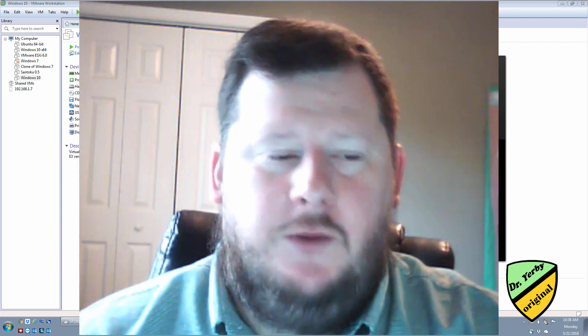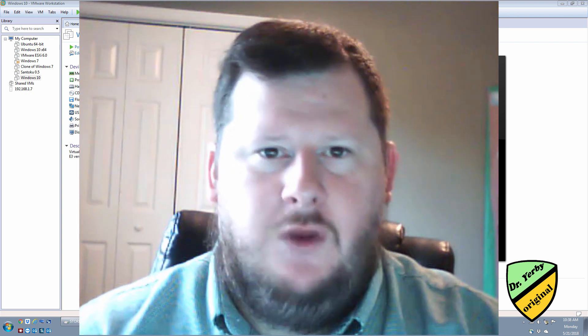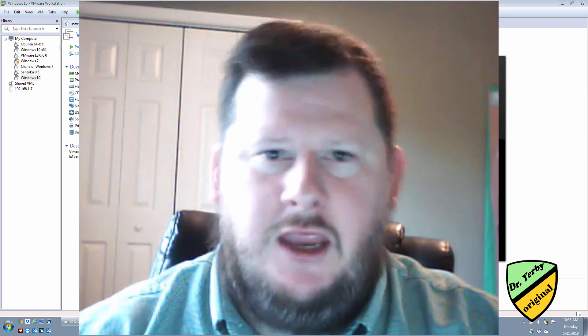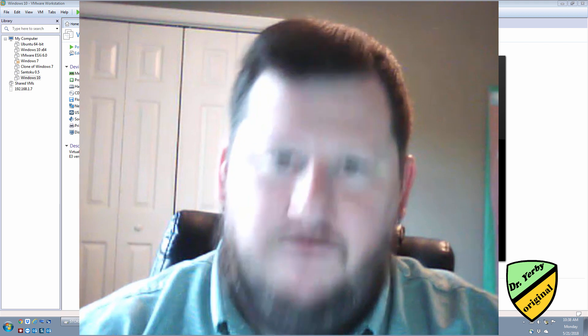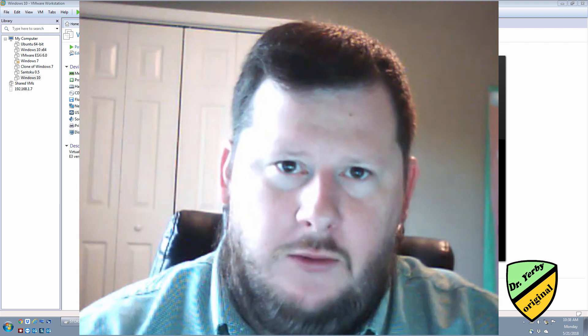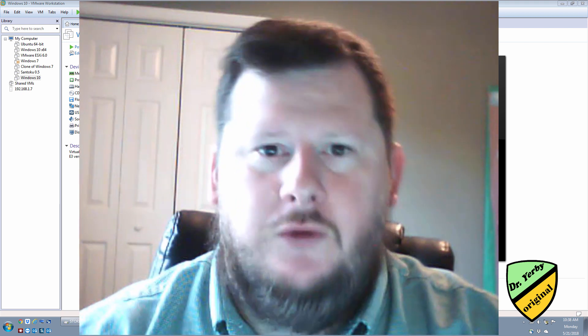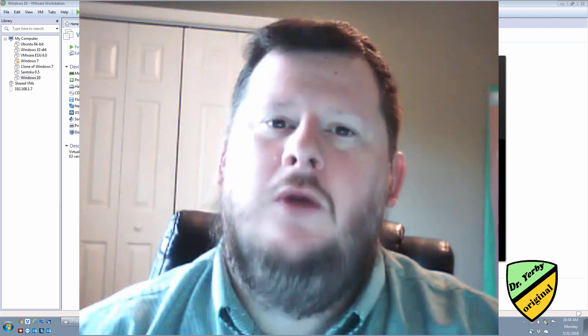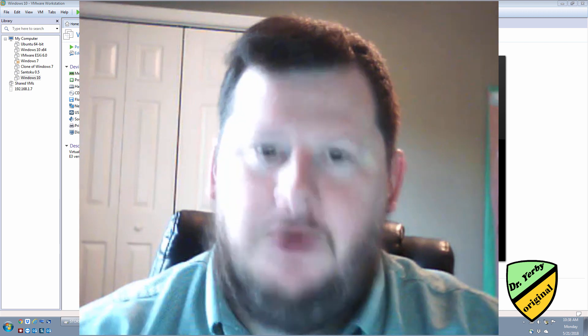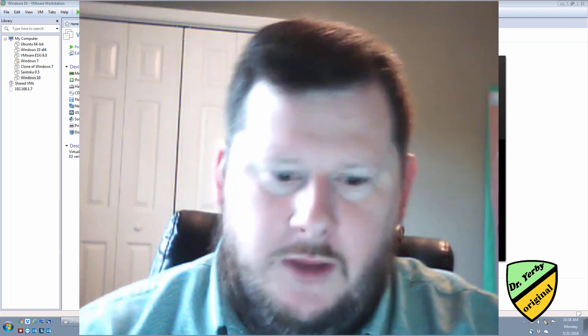Hi, Dr. Yerby here. In this video I'm going to be taking an exported VM machine and then downloading it onto a new computer and importing it and starting the machine up.